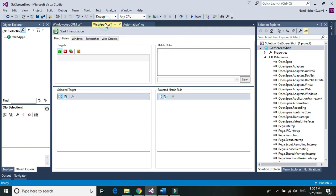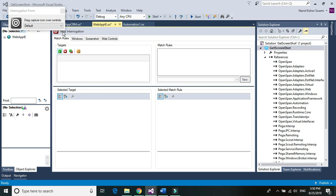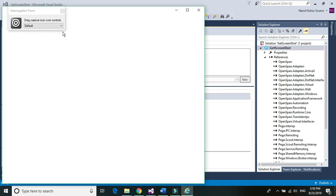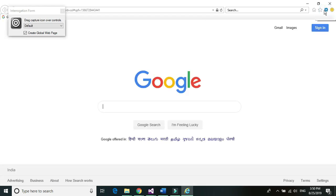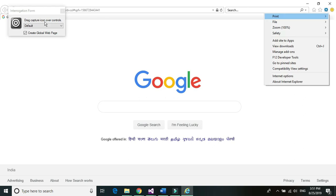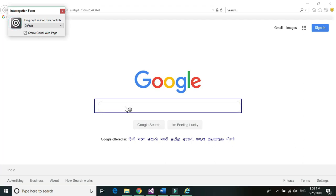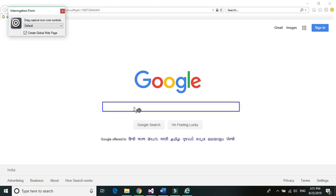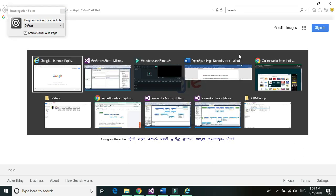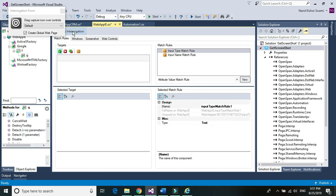Similarly, now go to the web adapter and start interrogation. Just make sure that zoom is at 100%. Go ahead and create one of the controls — any control would work. So I'm going to create a text box control. Now you can go ahead and stop the interrogation. That should be enough.